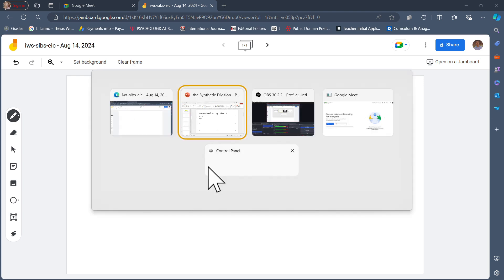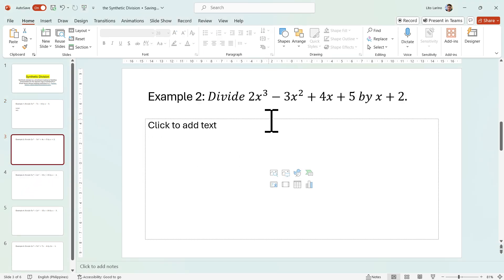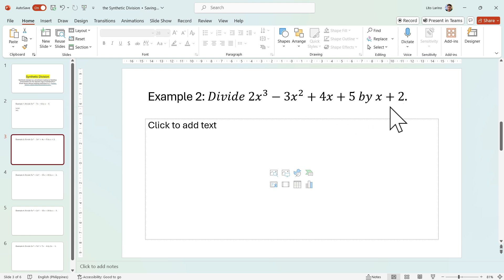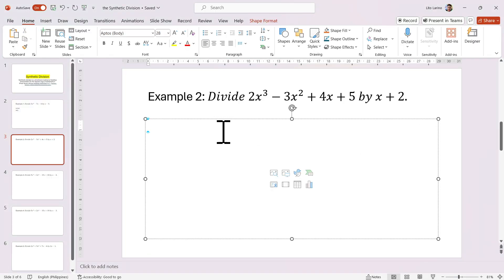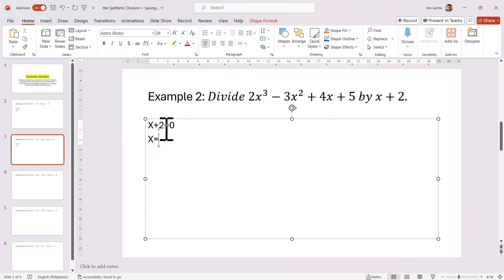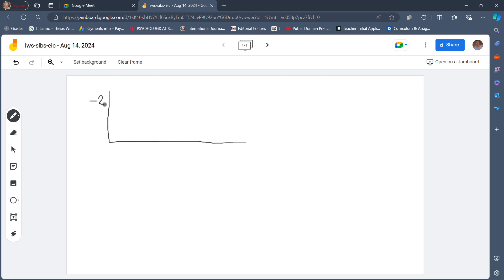Let's have example number 2. We have 2x cubed minus 3x squared plus 4x plus 5 when divided by x plus 2. Let's draw the figure and identify our number first. Our divisor x plus 2 will be equated to 0, and we solve for x — this gives x equal to negative 2. So our number here is negative 2.